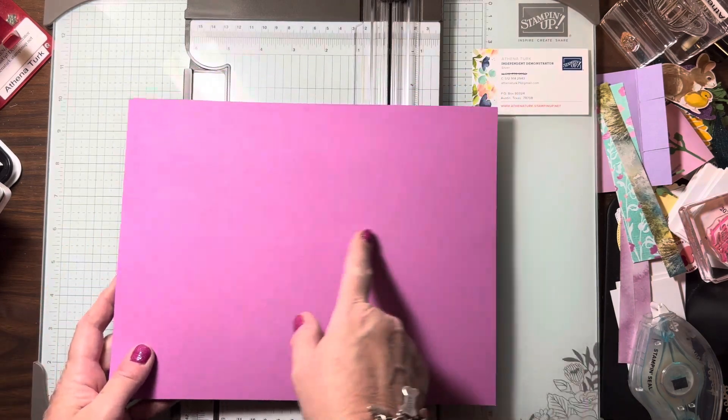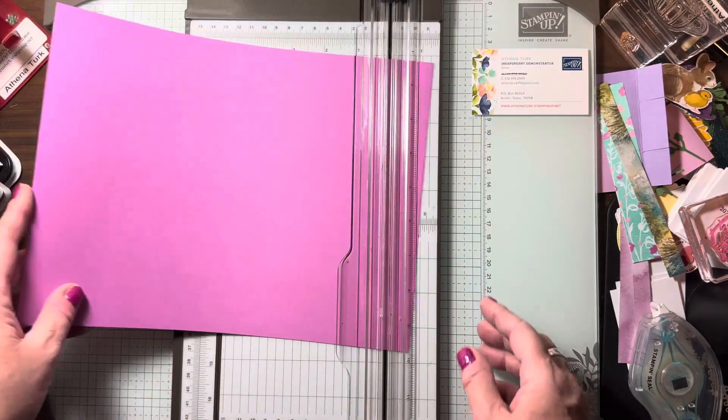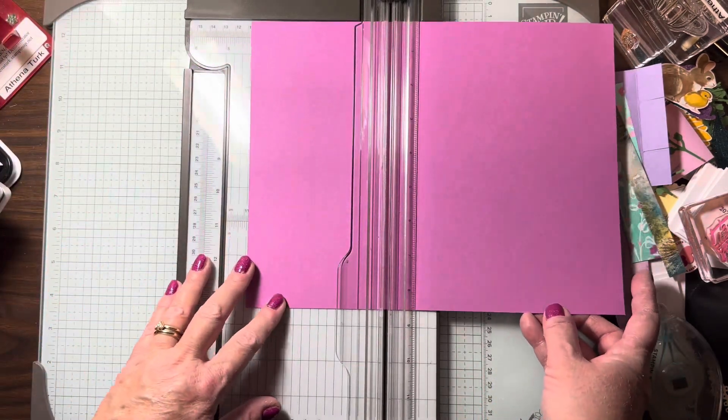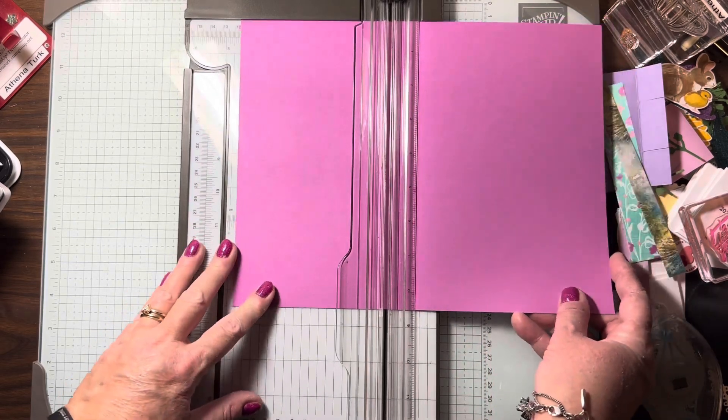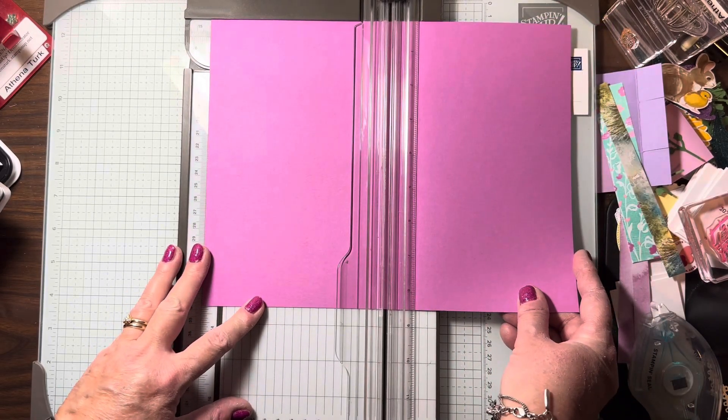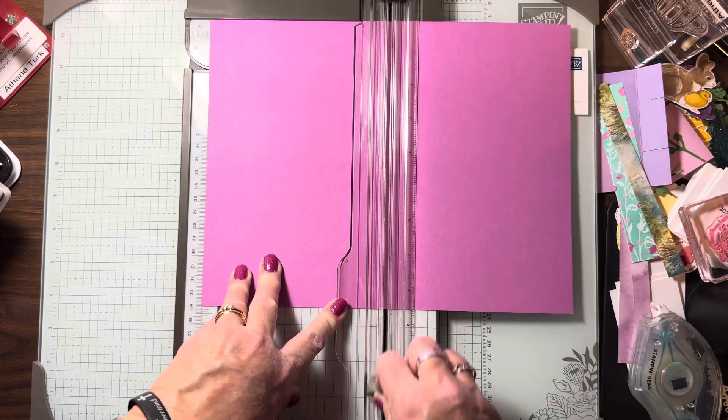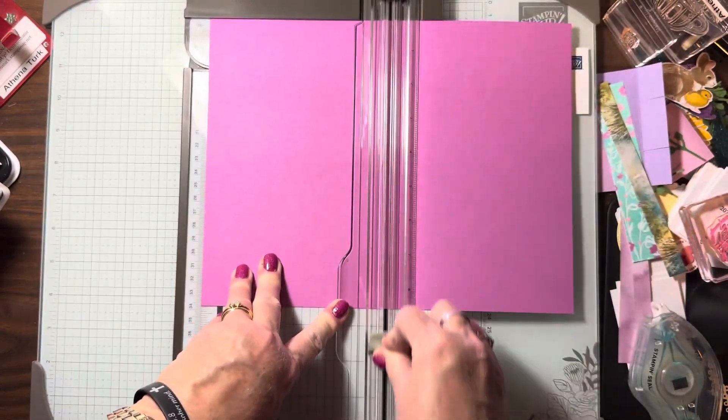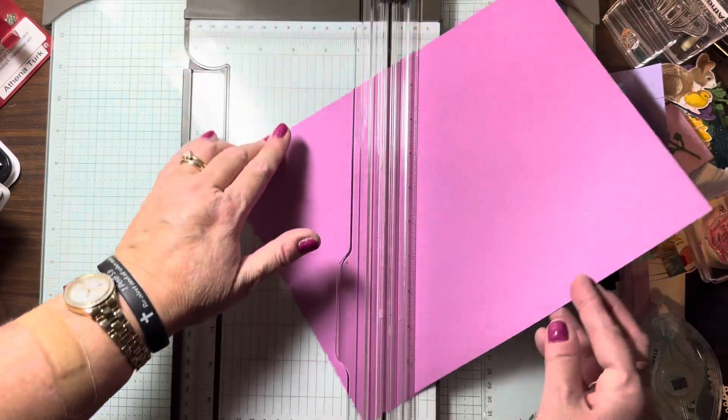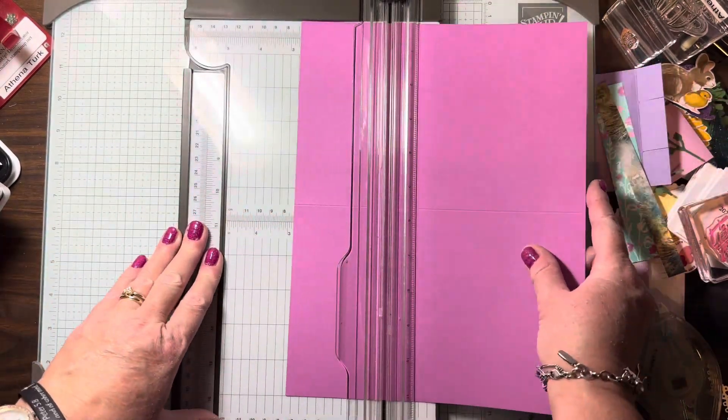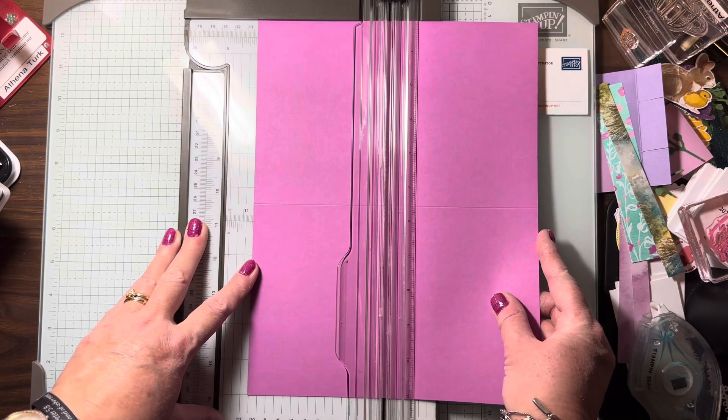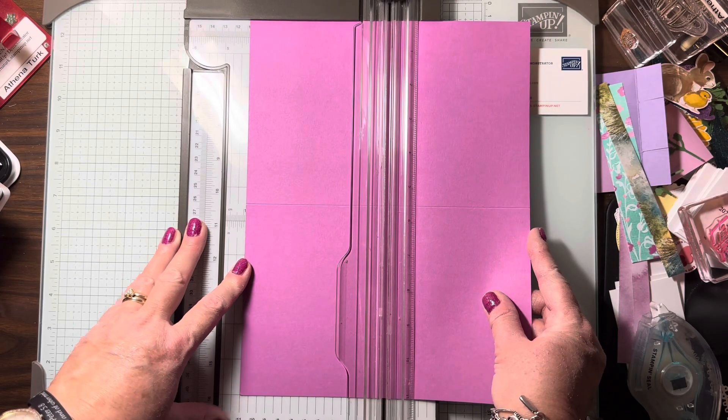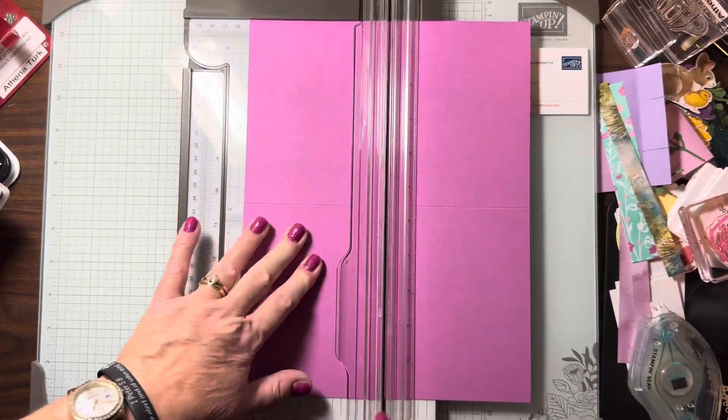So let's start at the 11 inch side and we're going to put it in the paper trimmer at five and a half inches and we're going to score it. Then we're going to turn it to the eight and a half inch side and at four and a quarter we're going to cut it.